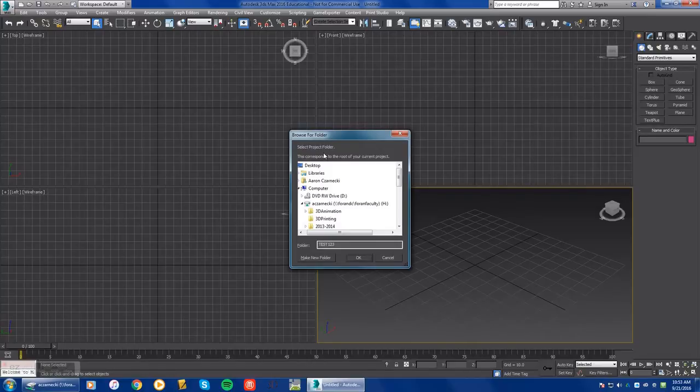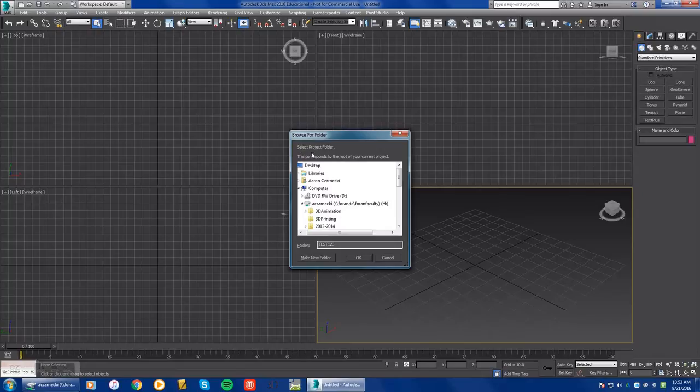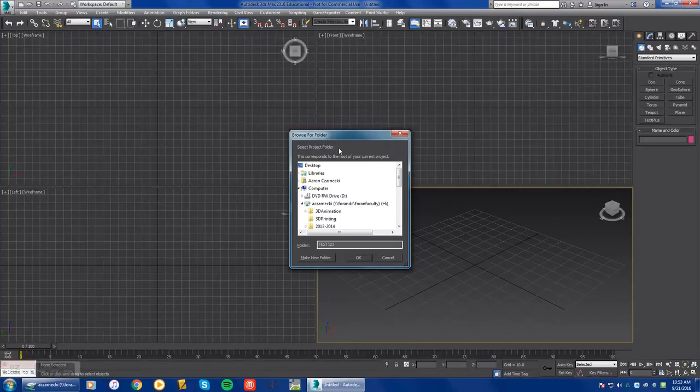This is important because when you start up 3D Studio Max for the first time, it's going to want to set up all your folders and all the information in one spot.